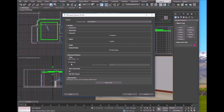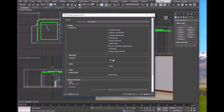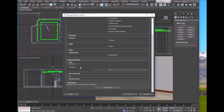Also make sure 'Unit Automatic' is checked so the scale will be correct. Leave all other settings as default — no need to check Camera and Lights, as we can assign lights and camera inside Unity. Leave all other settings as default and click OK.